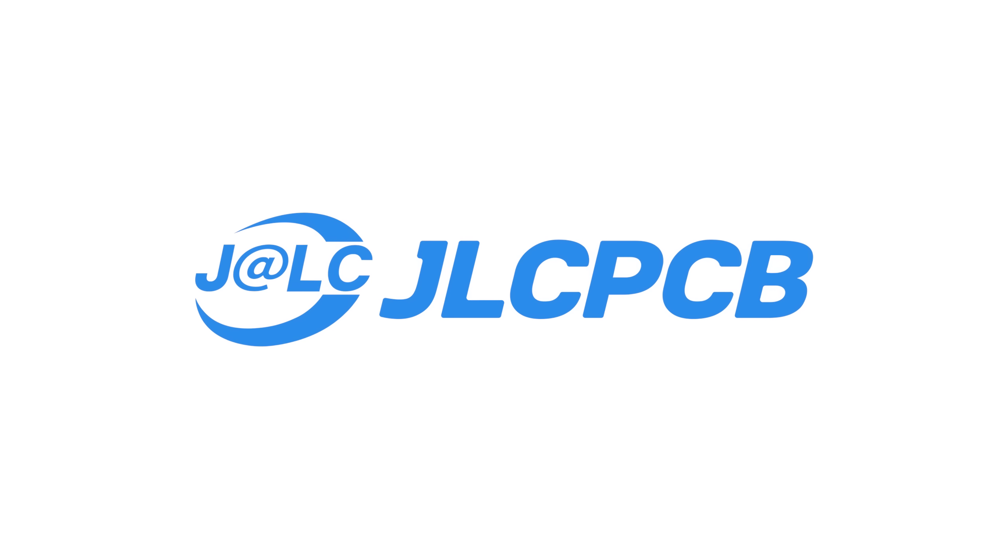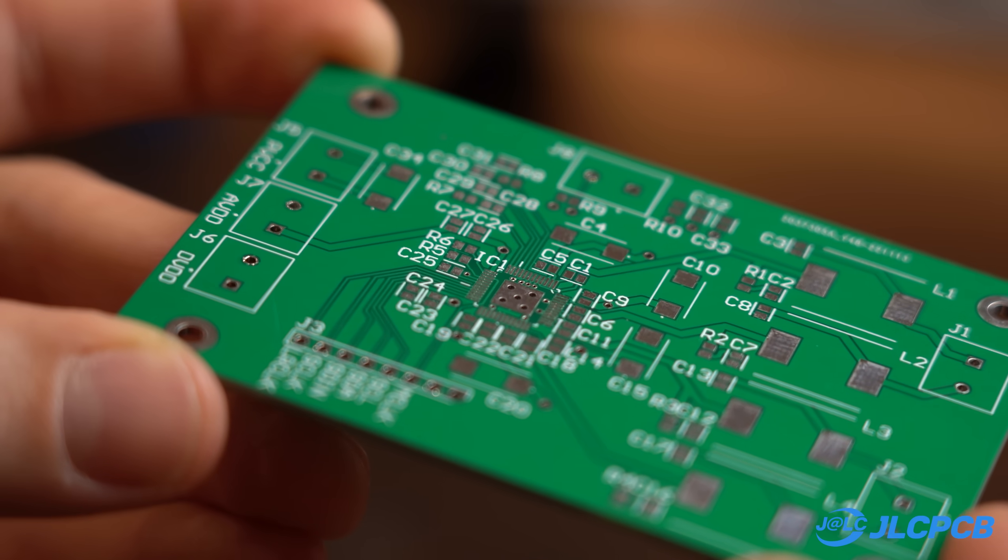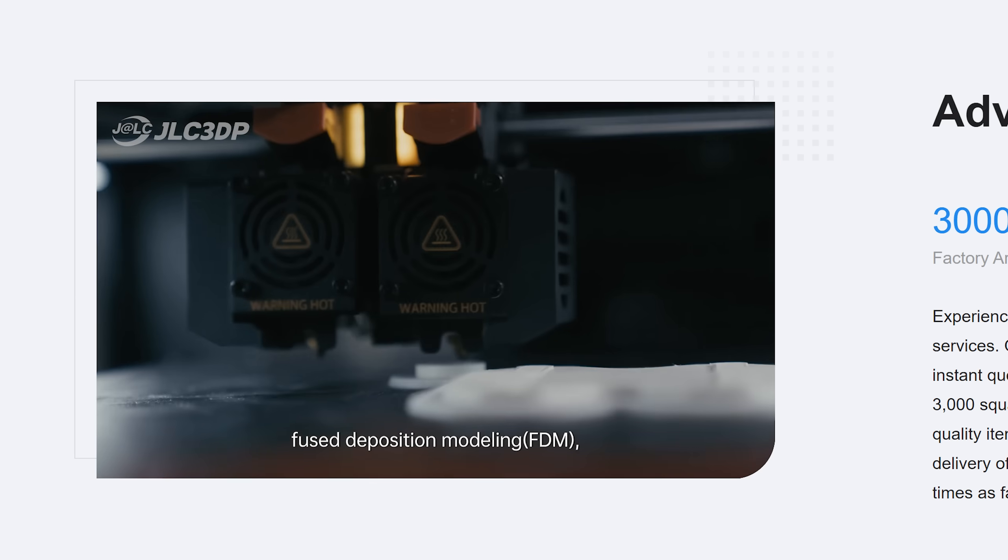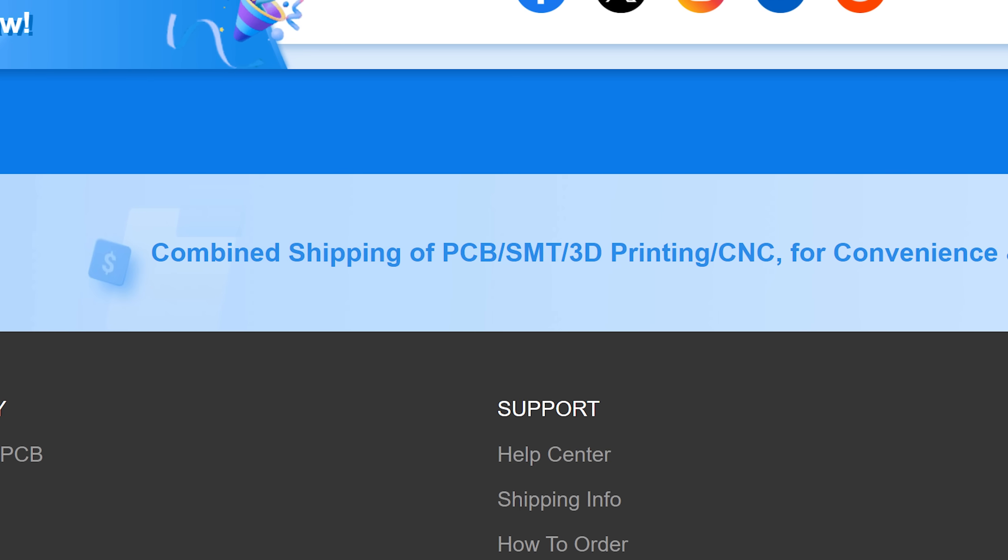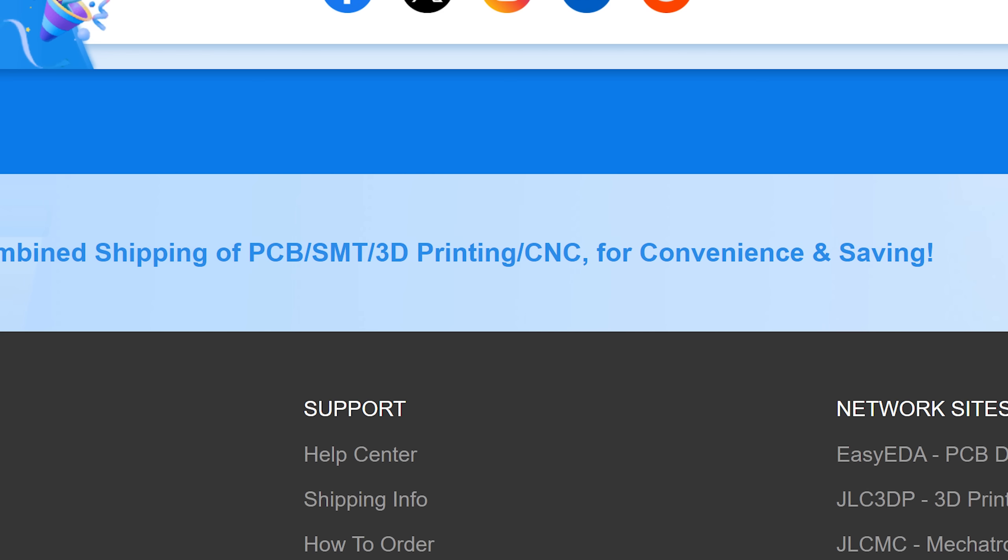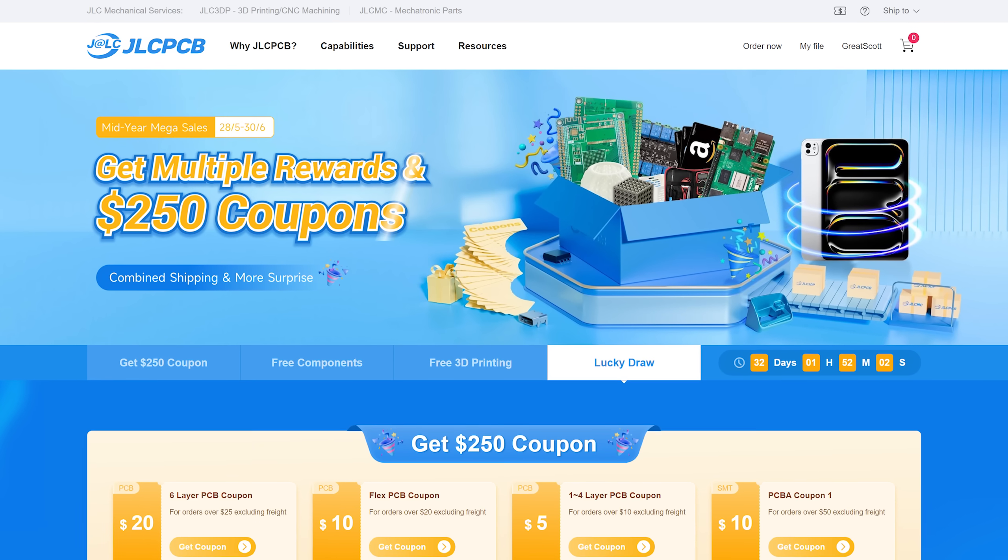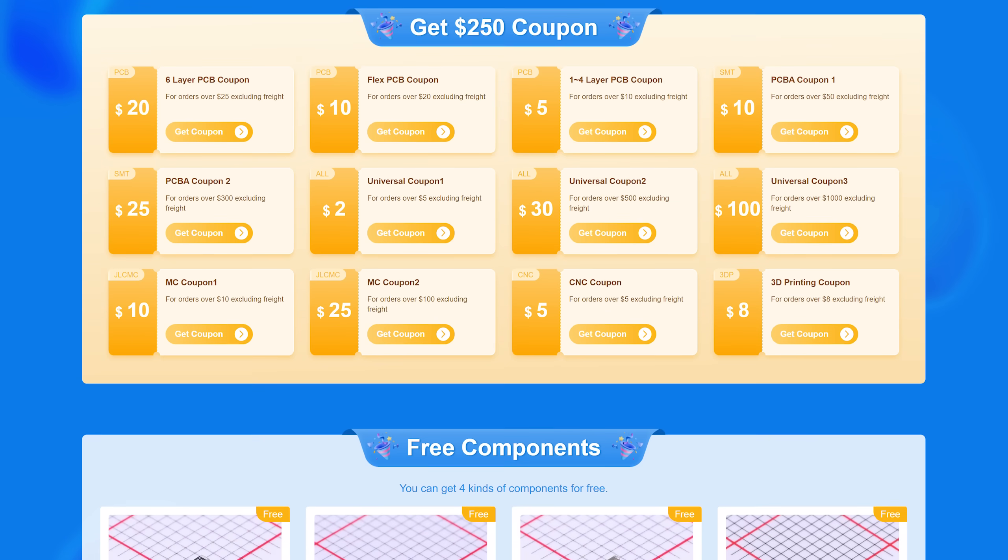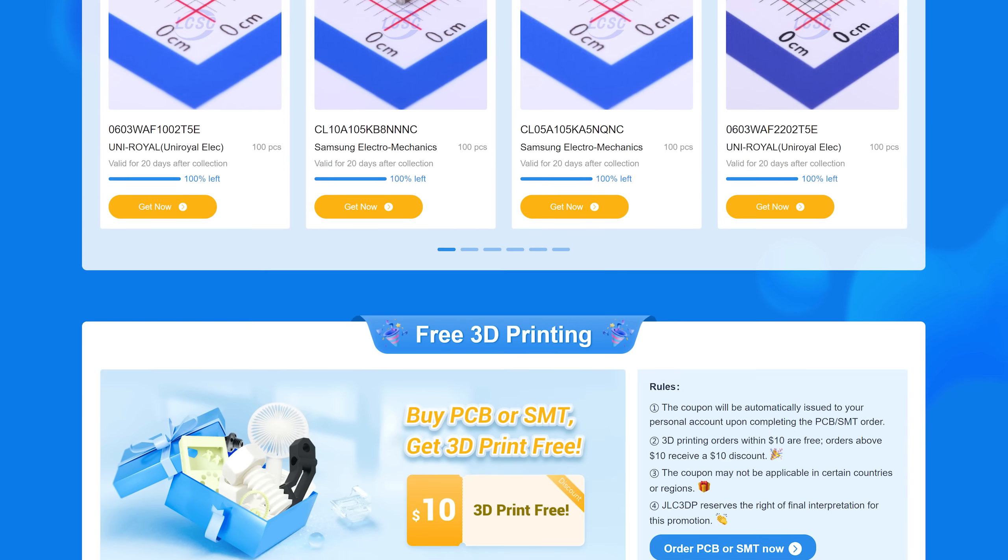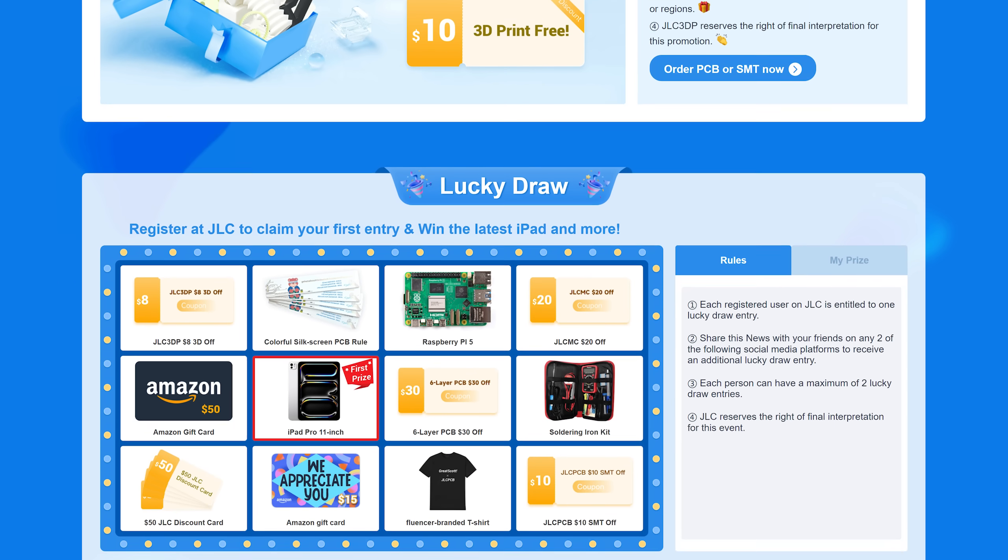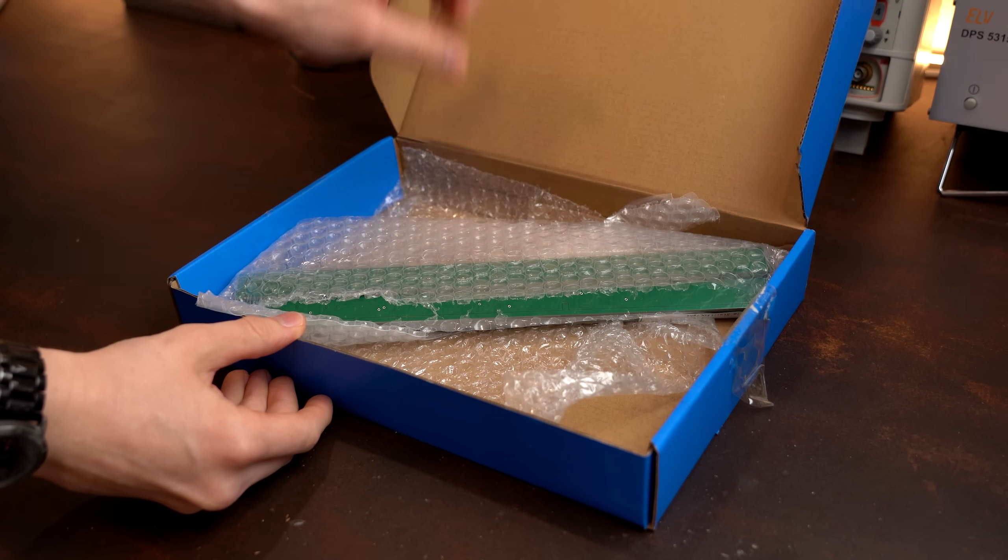This video is sponsored by JLCPCB who not only make beautiful PCBs but they can also completely assemble them for you. You can get 3D printed parts there and even CNC machined parts. And the great news here is that they now offer combined shipping for all these services which greatly reduces shipping costs. Other than that JLCPCB is also currently celebrating a mid-year promotion where you can win tons of coupons and maybe even an iPad, Amazon card, a Raspberry Pi or much more. So click the link below to win some prizes and enjoy their awesome quality products and fast shipping.